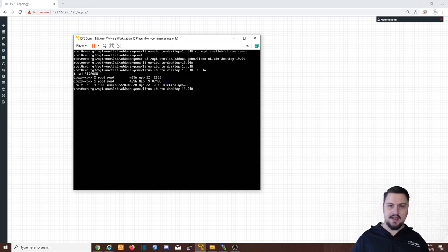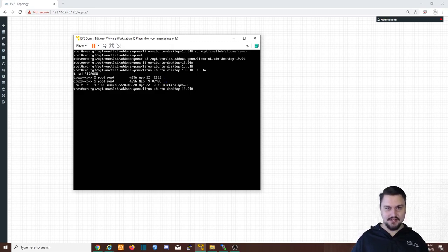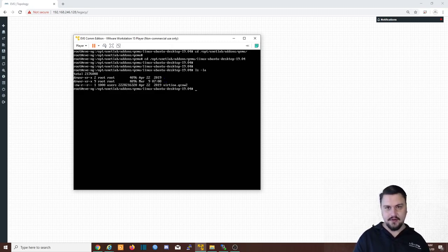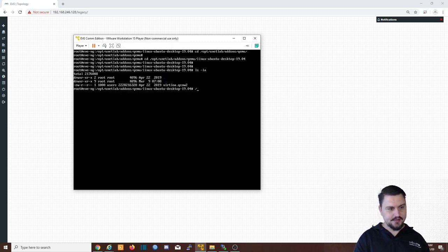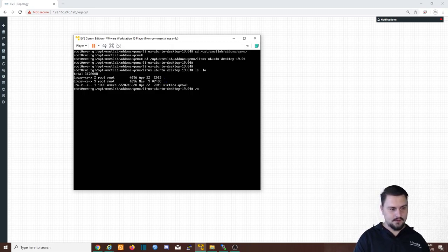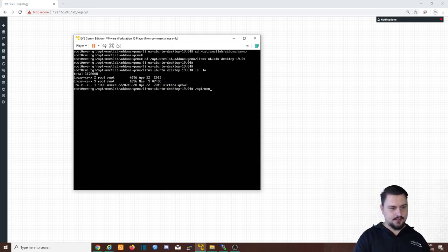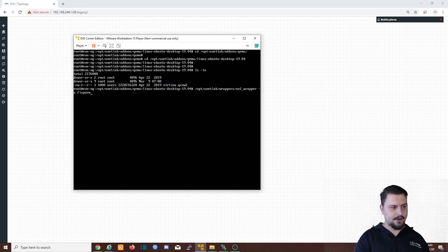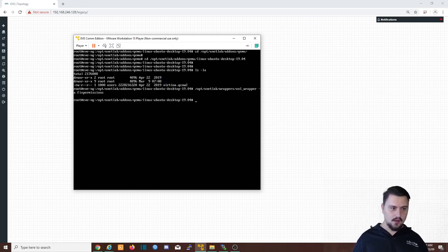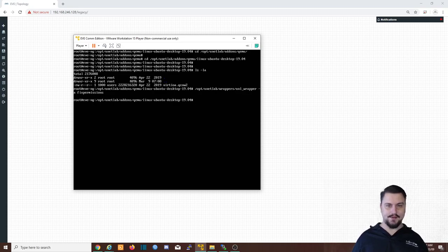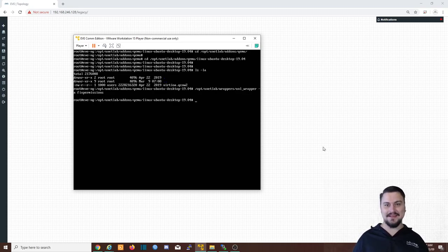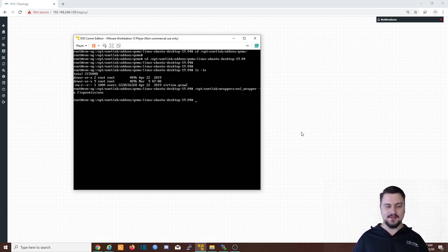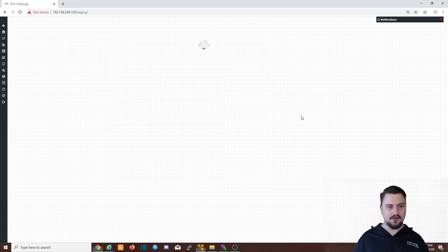This means we've added the host into EVE-NG. What we can do is just quickly run a fix permissions command. So that is /opt, then unetlab, wrappers, unl_wrapper, -a, fixpermissions, hit enter. And that's done, guys. That is really all that it is to get this host image installed.